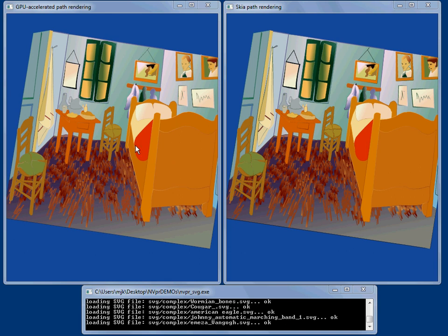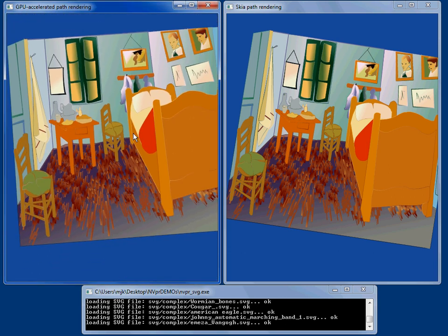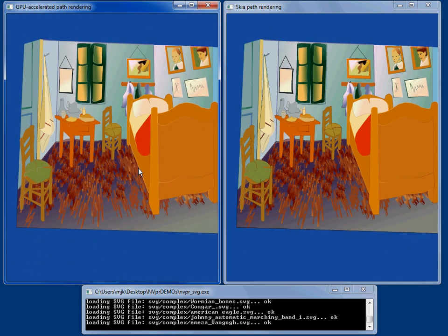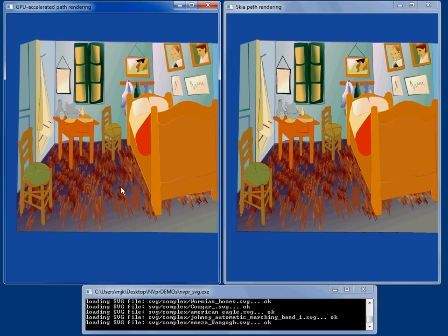Okay, welcome back. This is Mark Kilgard demonstrating GPU accelerated path rendering on NVIDIA GPUs with the NV path rendering OpenGL extension. We're back seeing this Van Gogh scene that has a lot of gradients on it.